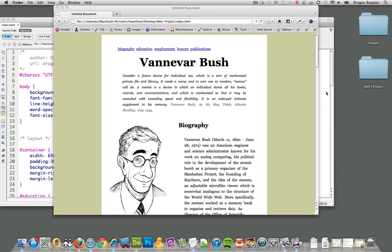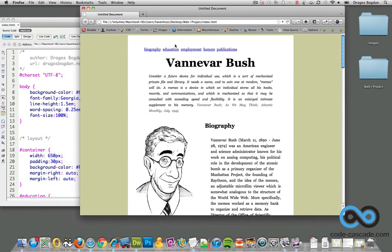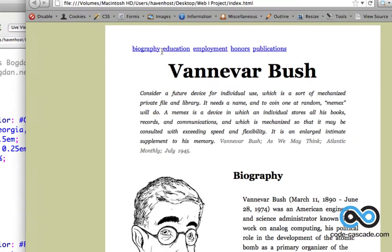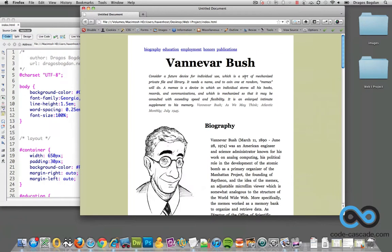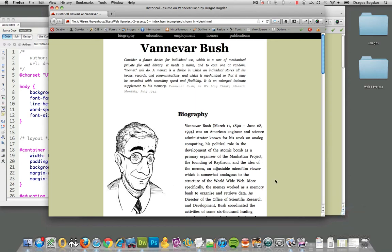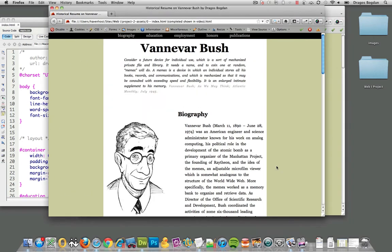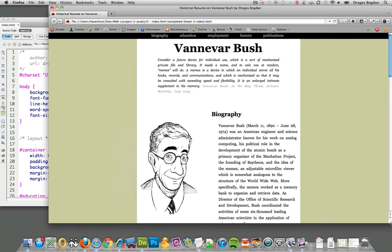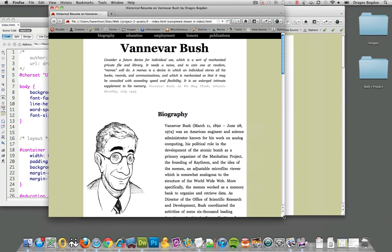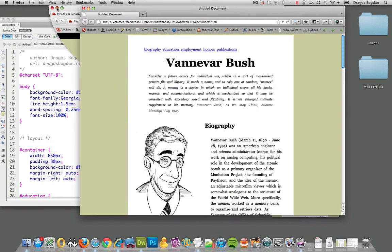What I want to do now is get my navigation list over here into position, essentially.